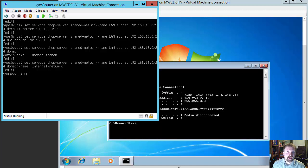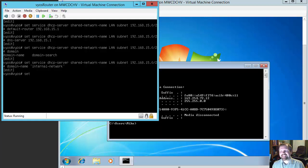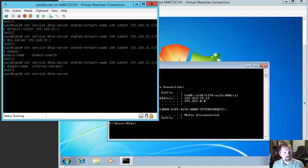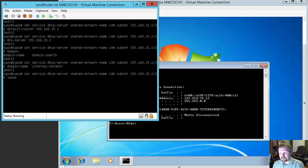Then we want to set the lease. A DHCP lease is how long a DHCP assignment will last for a computer. We're going to make it the standard 86,400 seconds. So: set service dhcp-server shared-network-name LAN subnet 192.168.15.0/24 lease 86400.